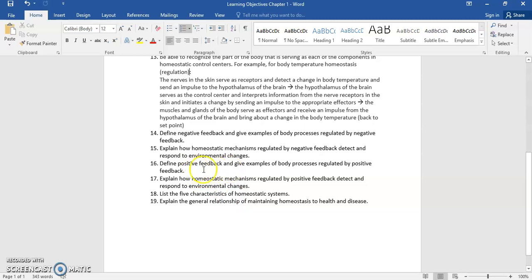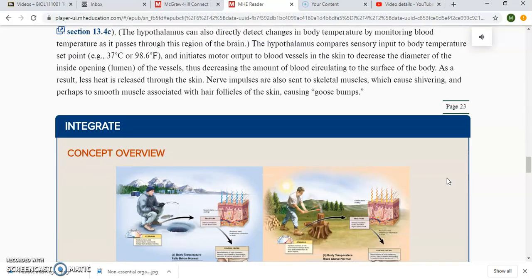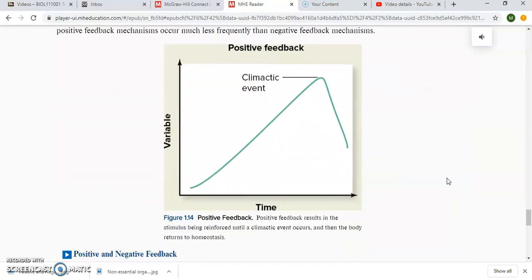Now for positive feedback. This is the homeostatic control system that is less common in the body. Instead of moving a parameter or variable back towards a set point in the opposite direction, with a positive feedback mechanism, whatever the stimulus or change is, the response or effect is going to move it in the same direction. That's why they call it positive — because it's moving in the same direction.